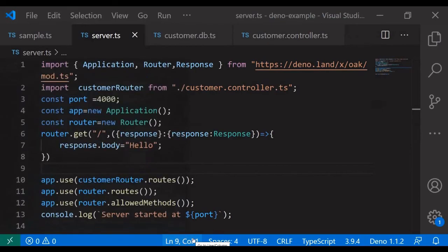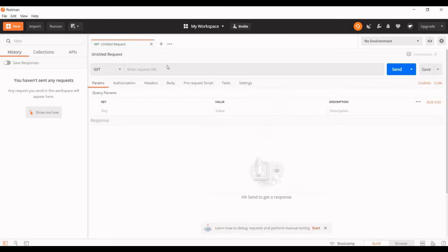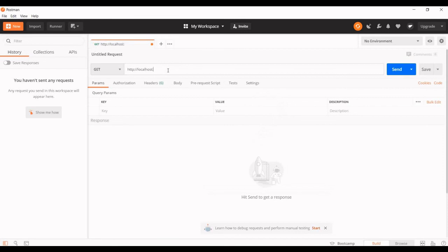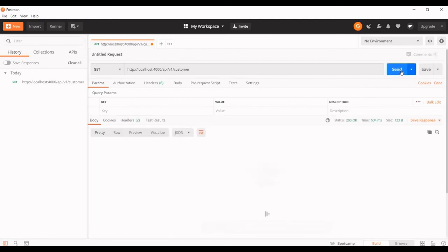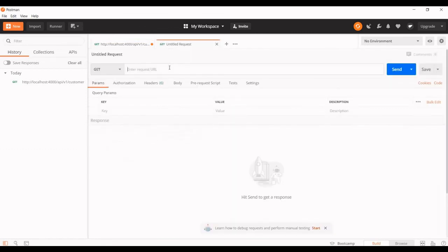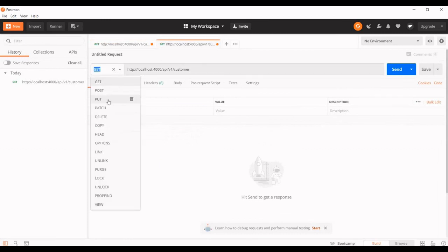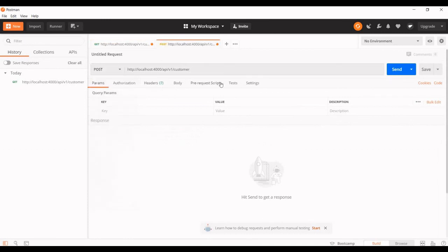We can validate with Postman. I have the URL as HTTP colon localhost colon 4000 API slash v1 slash customer. I got the response. Let's add another value — I have included it with globalThis so it will be available for the session.